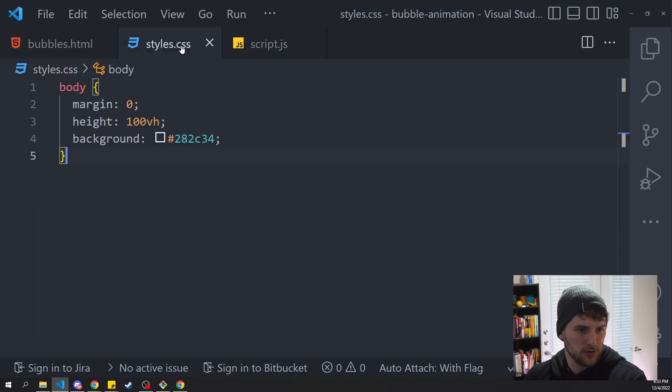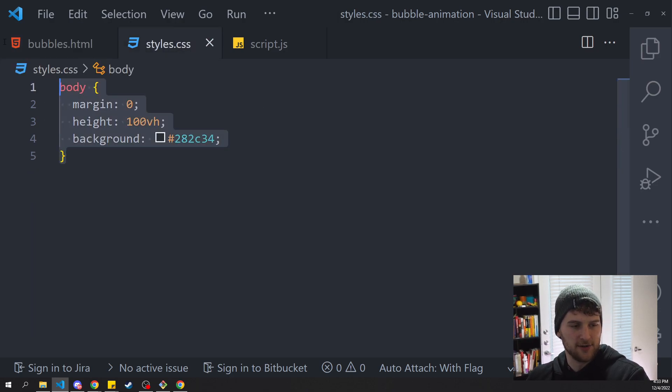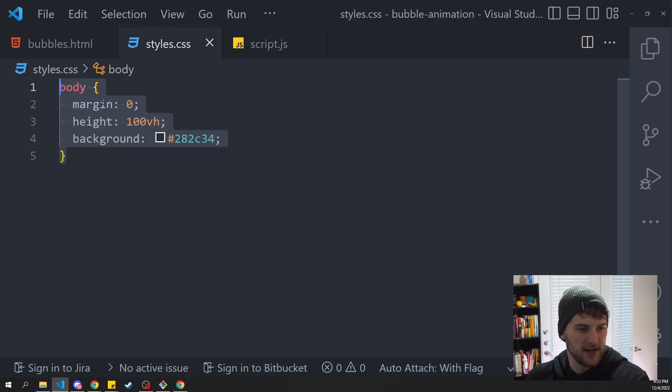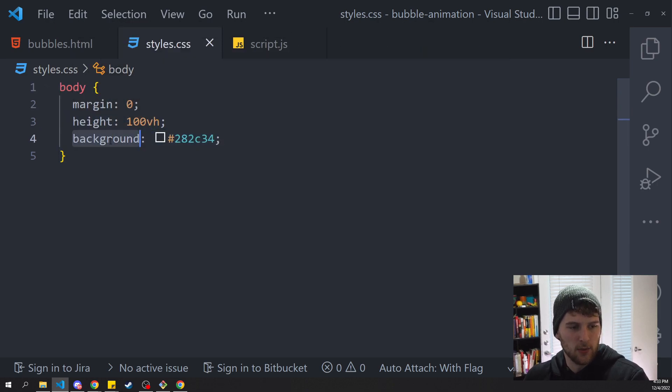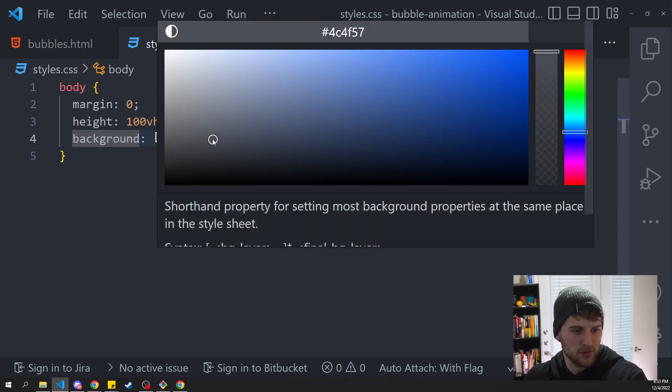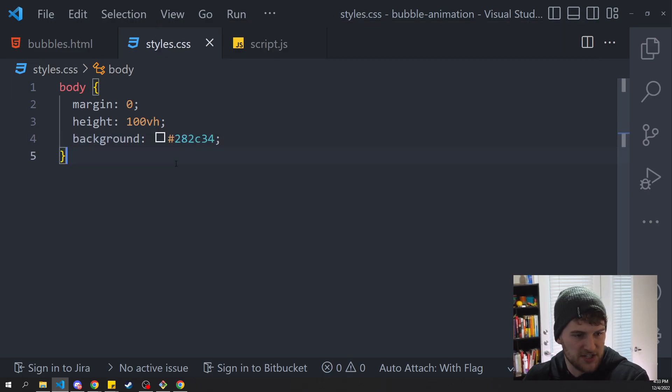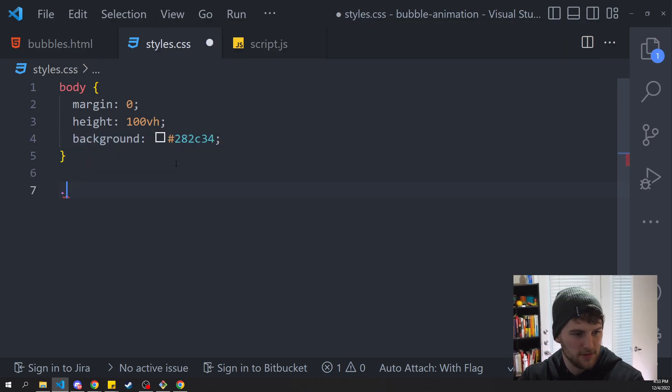Next we'll look at our styles here. We've got some basic stuff on the body, some margin zero, height 100 view height, and we're just setting the background to this color so it's not just the basic white screen. And then let's get started with our CSS.